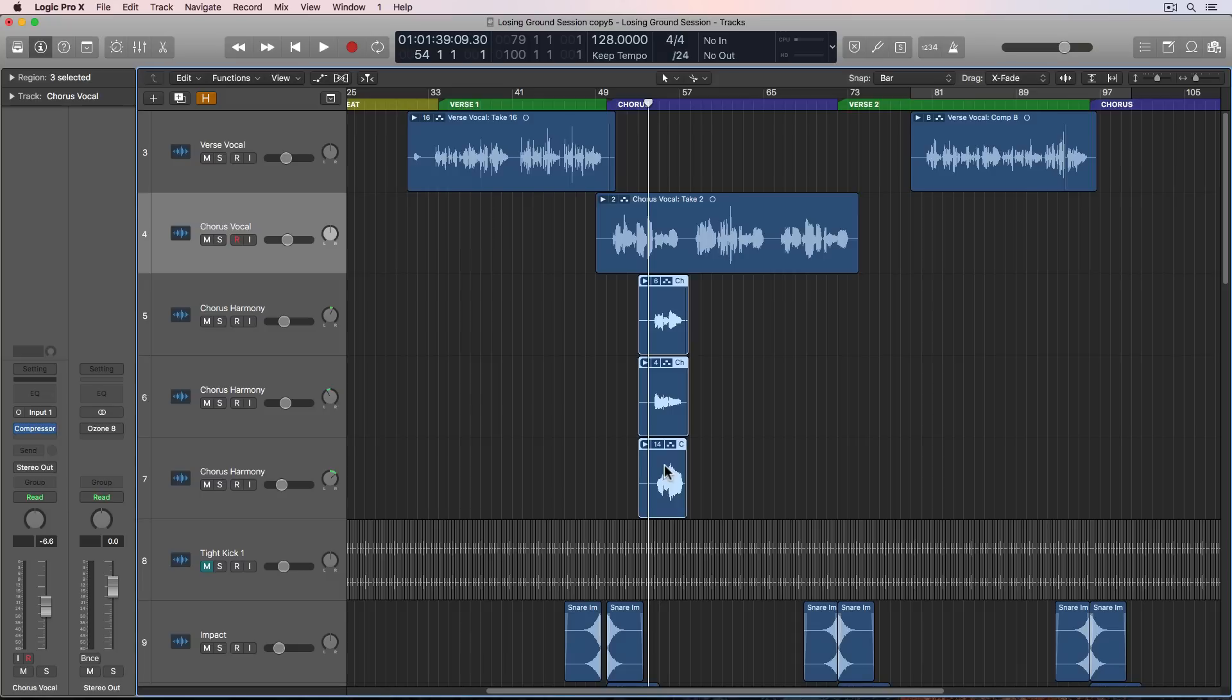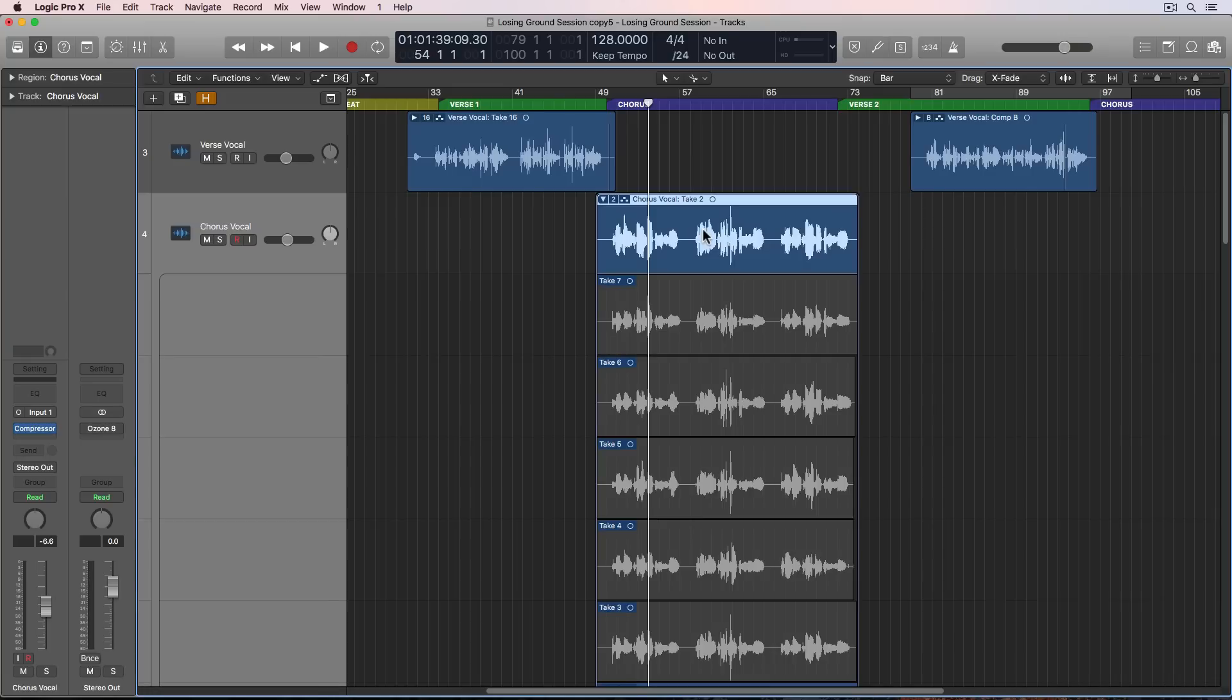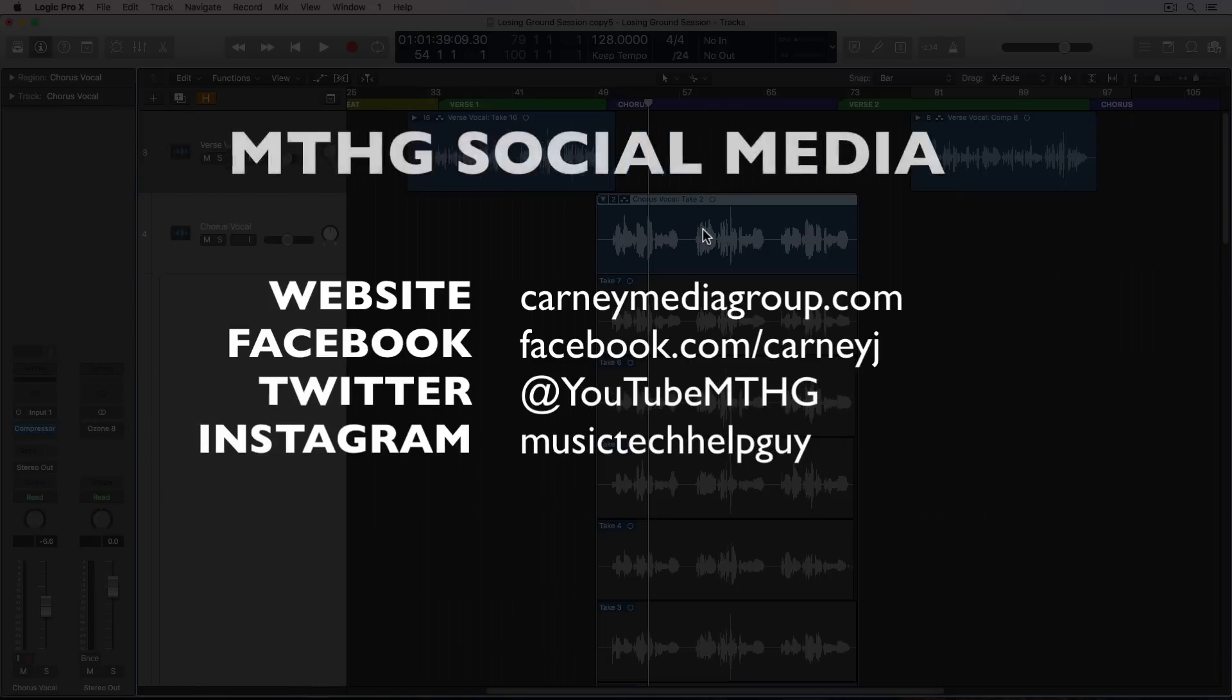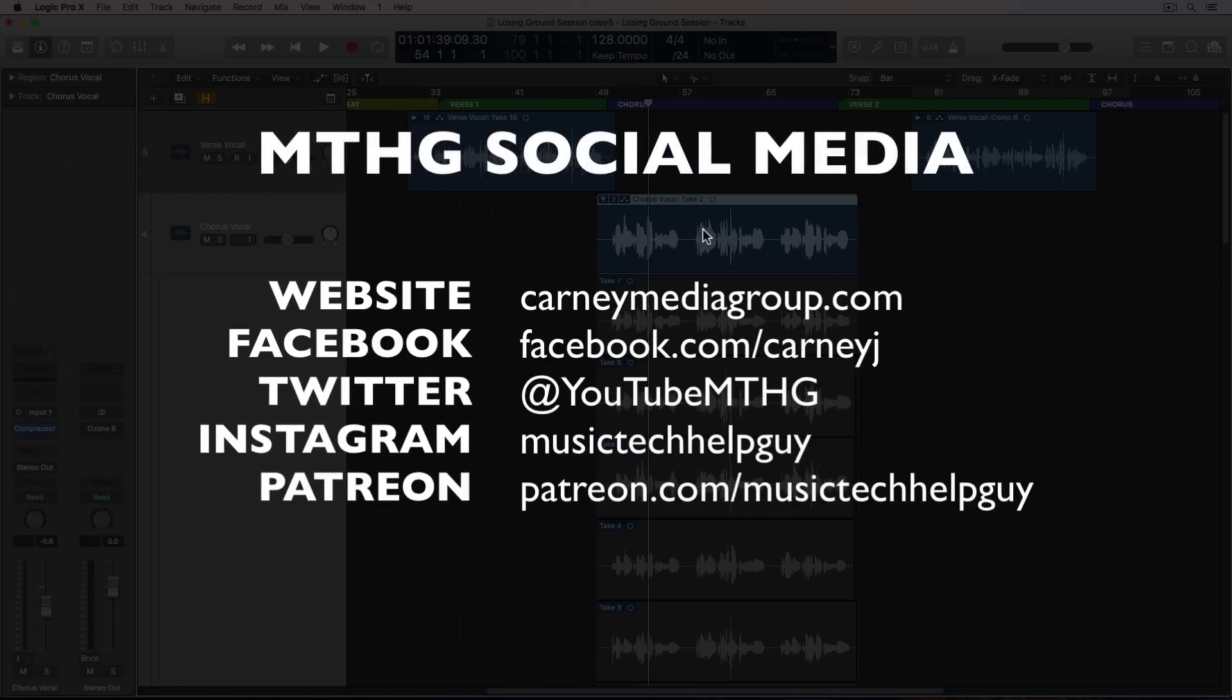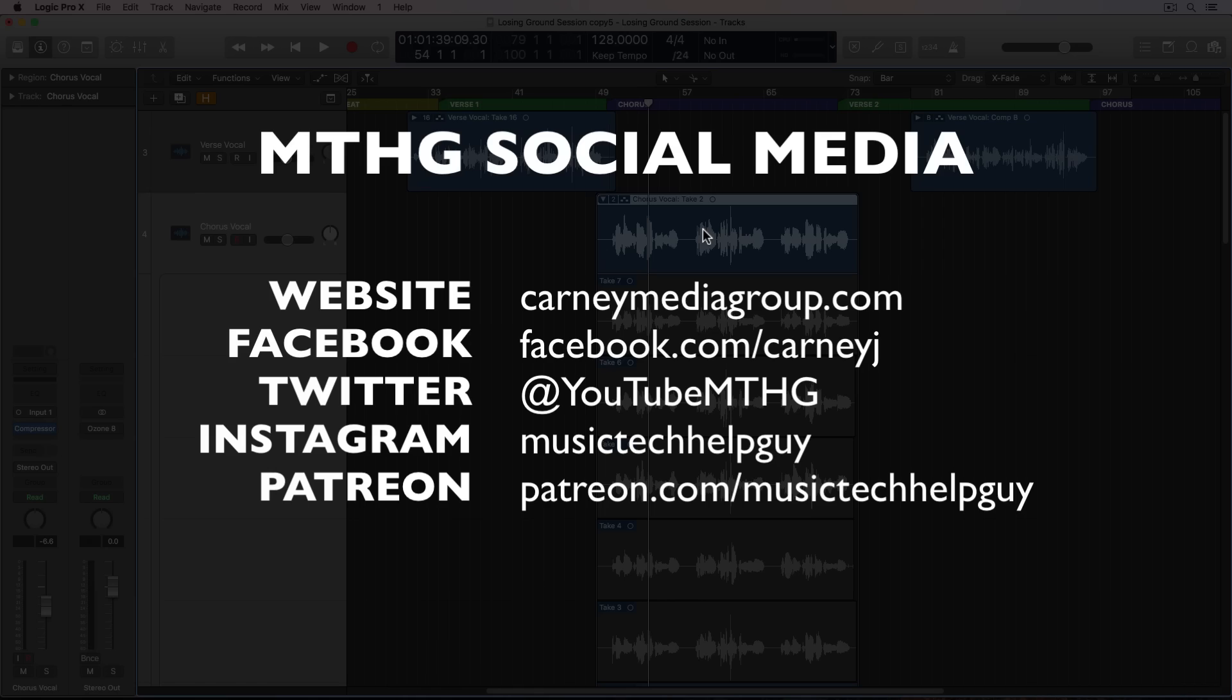So in the next video, we'll go through each of these takes and we will create a composite take that is the best possible take for each section. If you like this video, please leave it a thumbs up and subscribe to the channel to see more content like this. You can also check me out on social media, on Facebook, Twitter. And if you really want to, you can support the channel with a monthly donation on Patreon. Thank you for the support and thanks for watching.